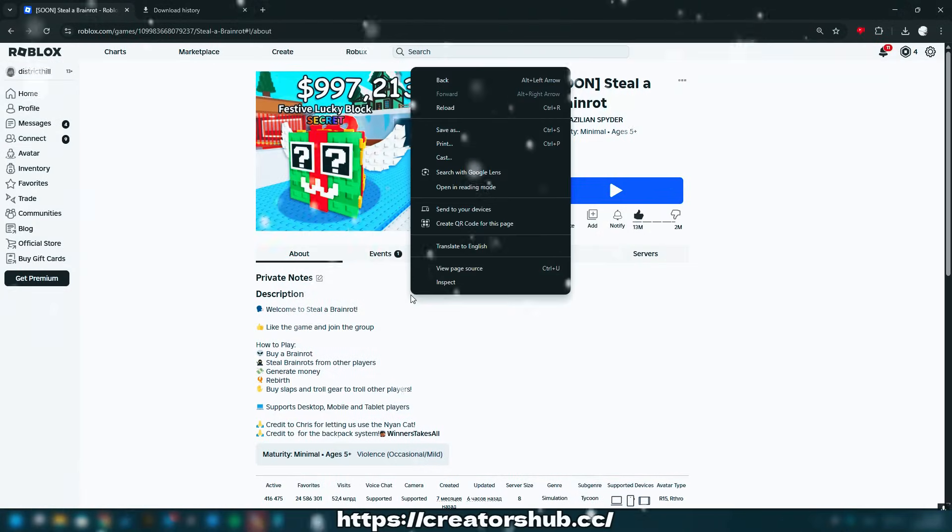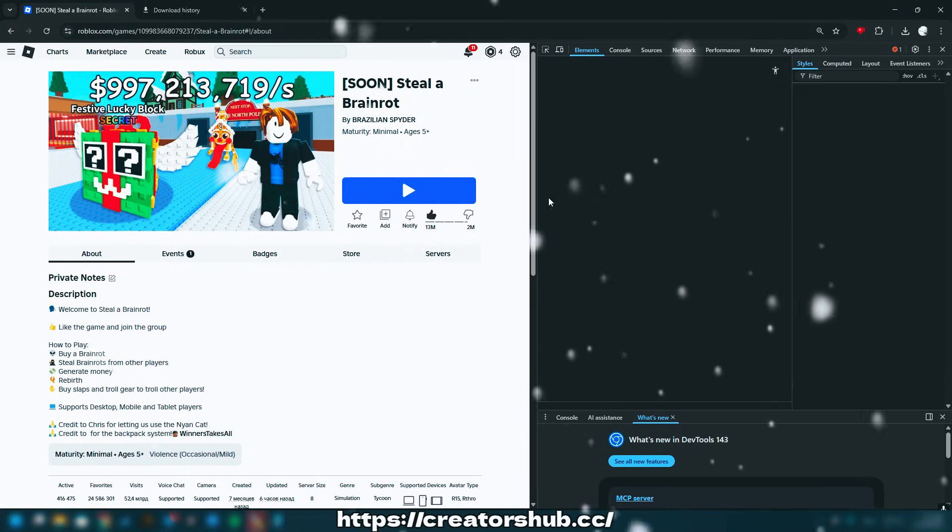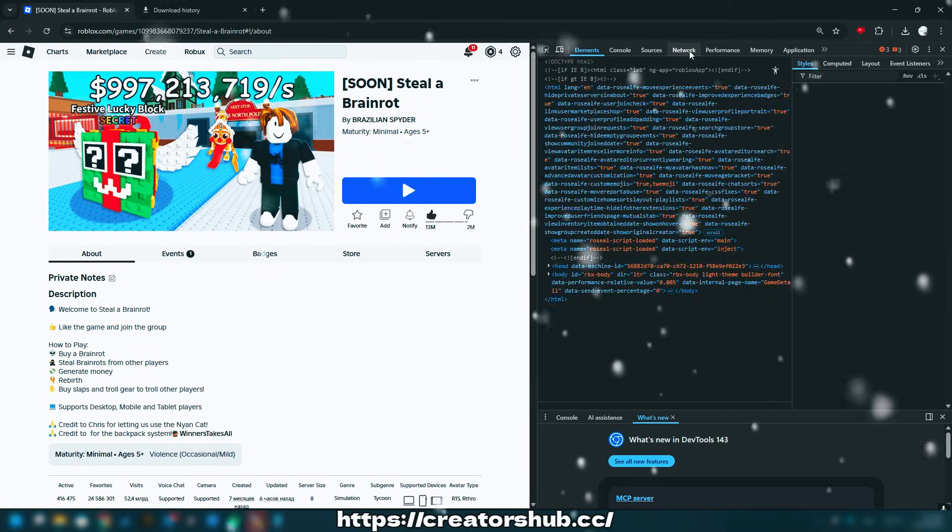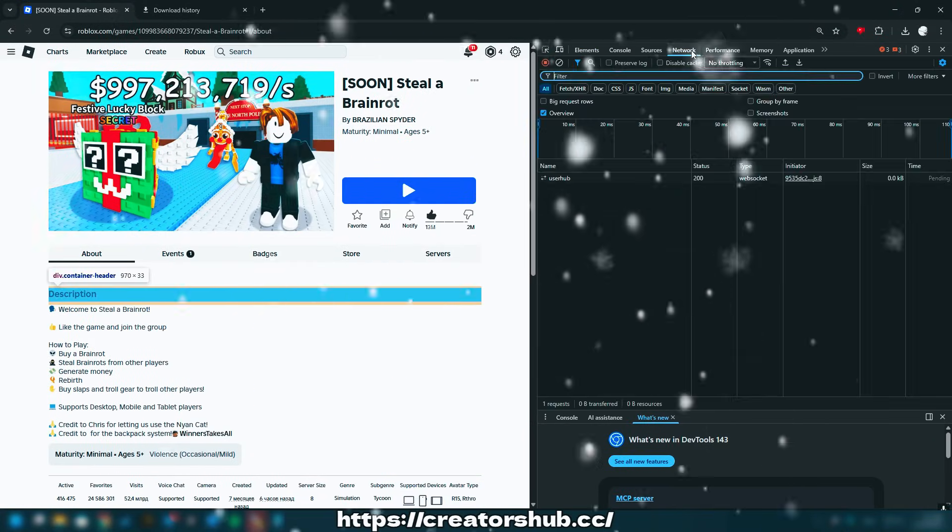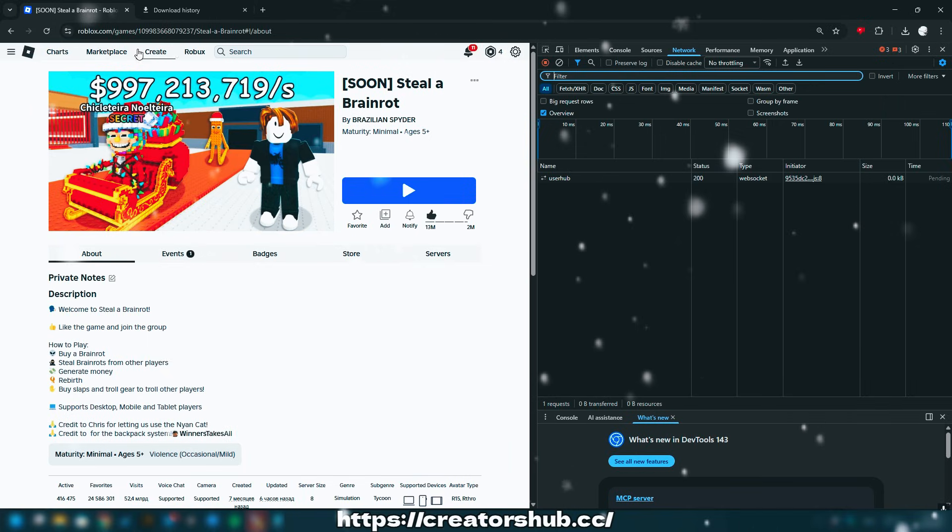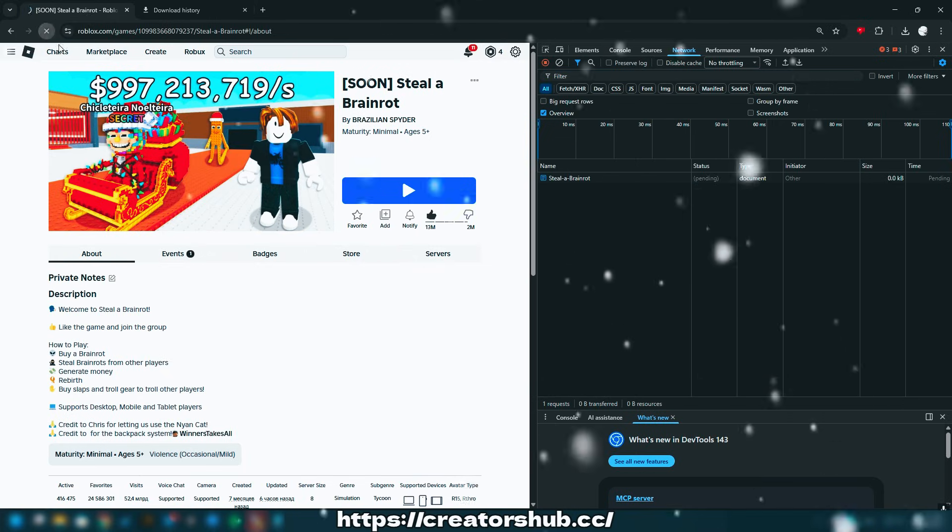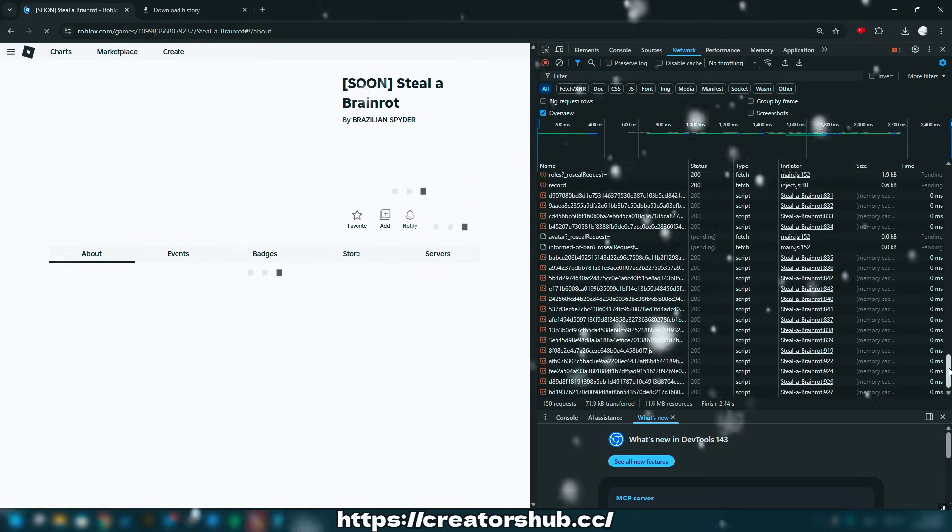Right-click and choose the option to inspect. Go to the Network tab and refresh the page to ensure you have the most recent version of the game's information.